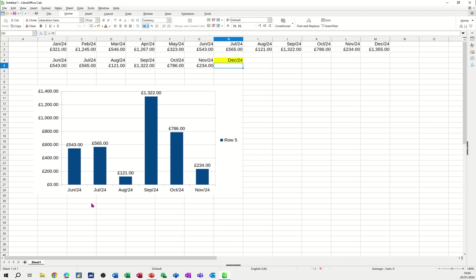Now I've got the finished article on the screen at the moment where you can see in the yellow cell I've got December 2024. If I change that to September 24